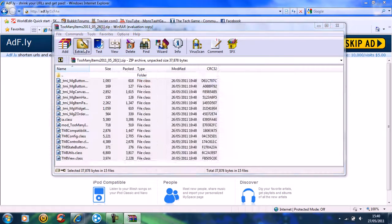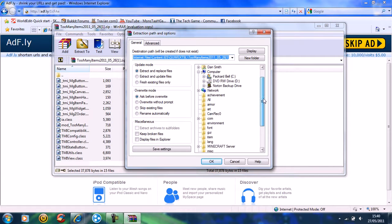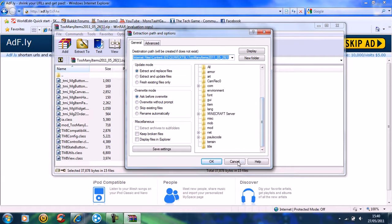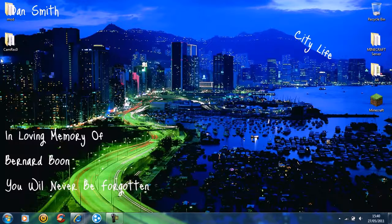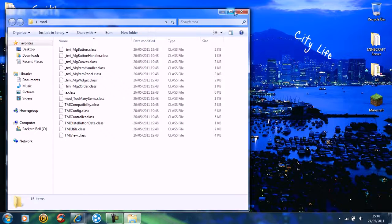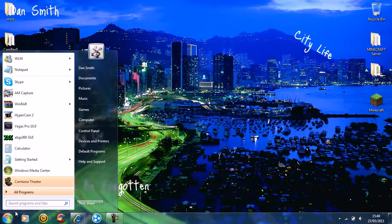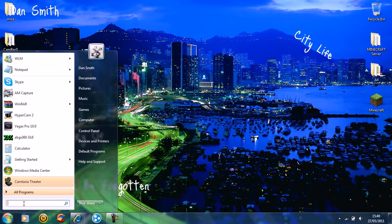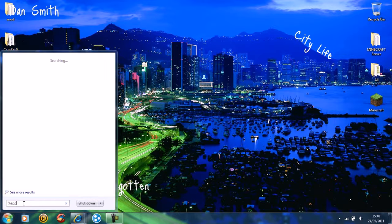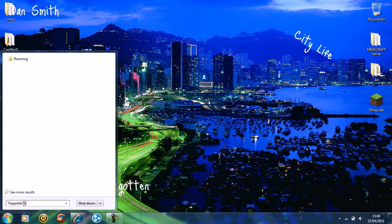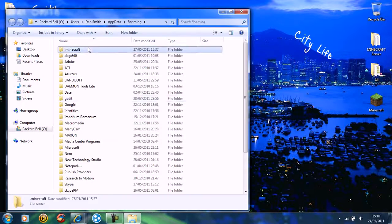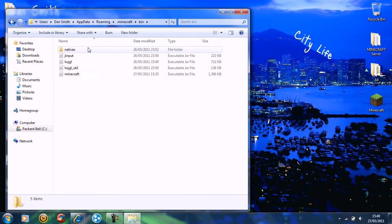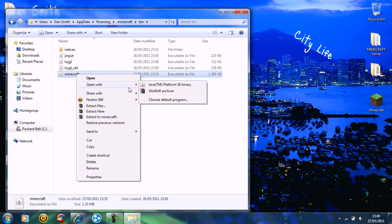Extract the file — name it whatever you want. Once that's done, go to Start and navigate to the desktop Java file and open it.